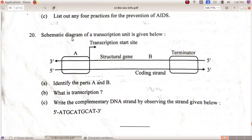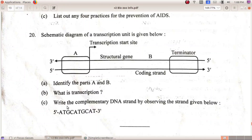Schematic diagram of a transcription unit — A is the promoter, B is the template strand. Transcription is the copying of genetic information from DNA to RNA. The template strand is the complementary strand of DNA.